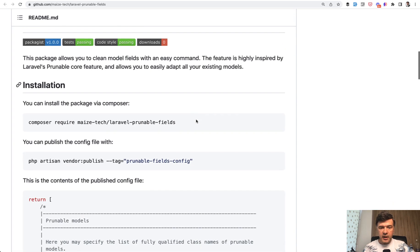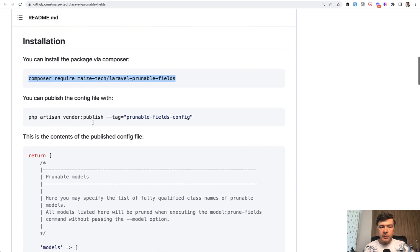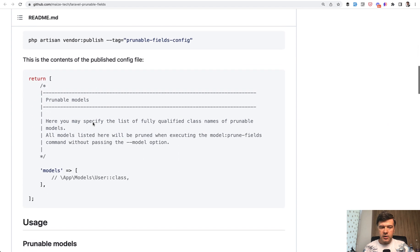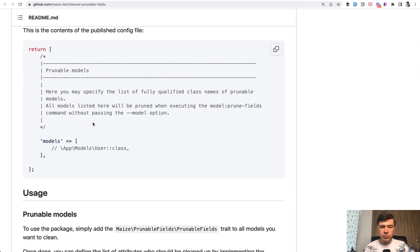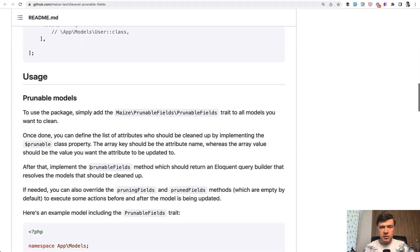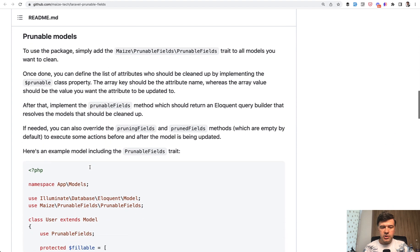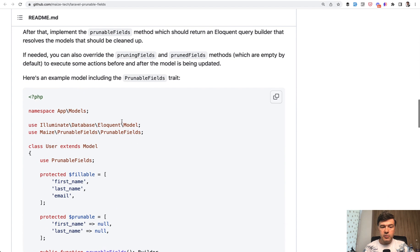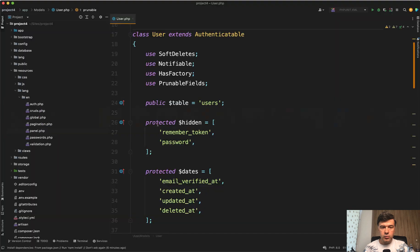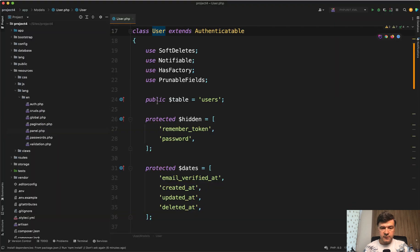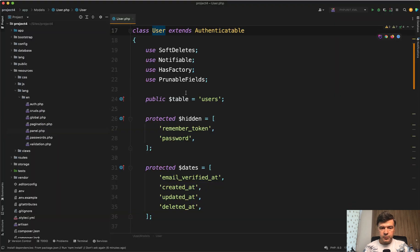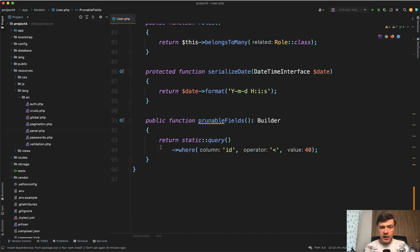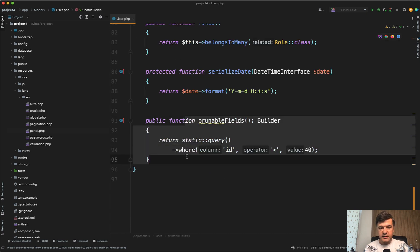I've installed the package. Installation is just composer require. You may publish the config if you want to prune multiple models, but without even publishing the config, you just need to add prunable fields to your model, which I did in the user model, default user model. I have prunable fields. And then in the model, I also specify what to prune, what to clean up.